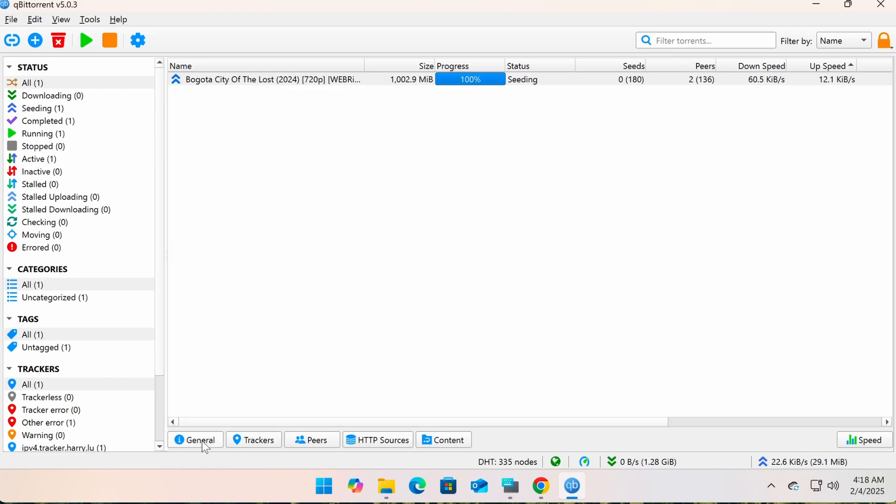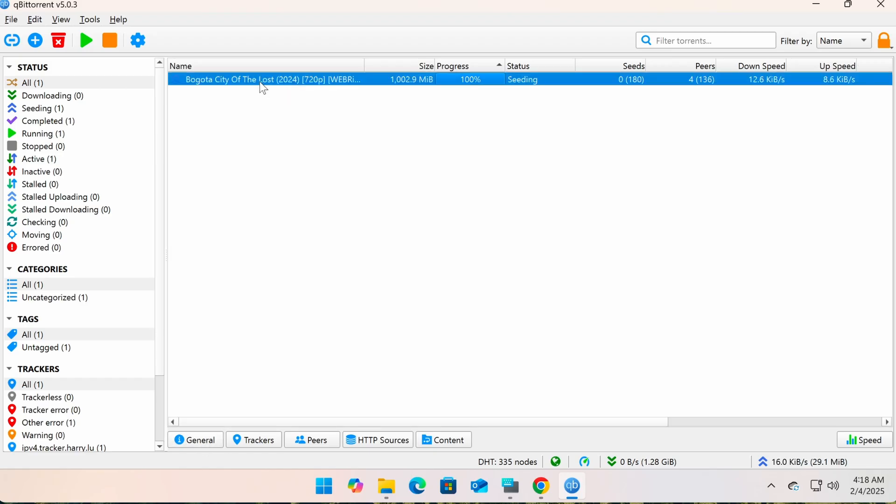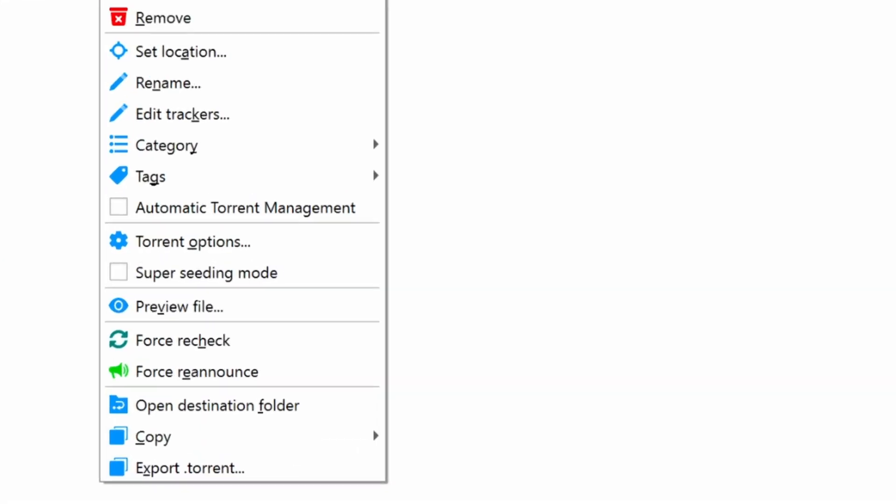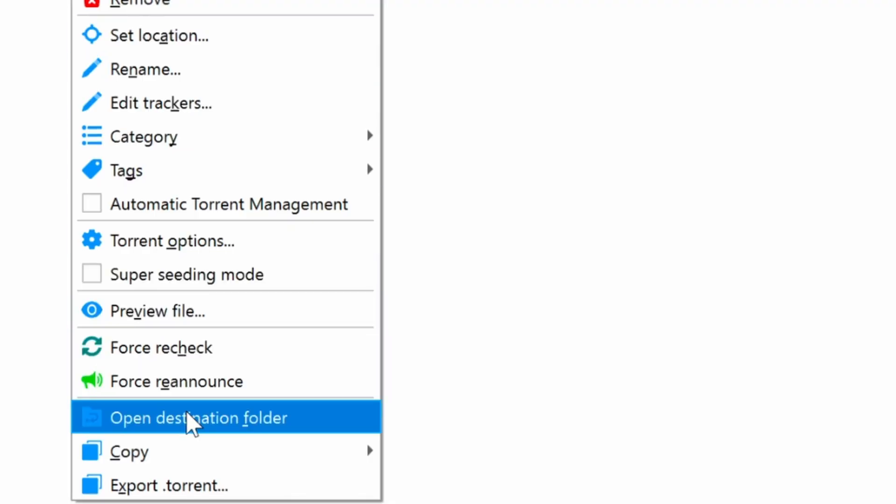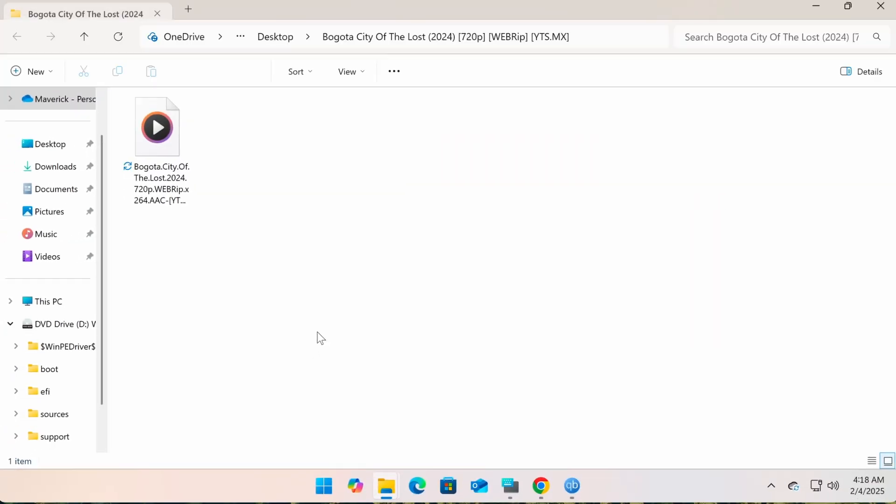Once a download is complete, you can right-click on the torrent and select Open Destination Folder to access the downloaded files.